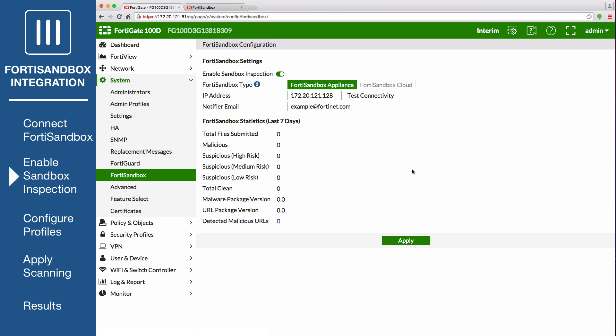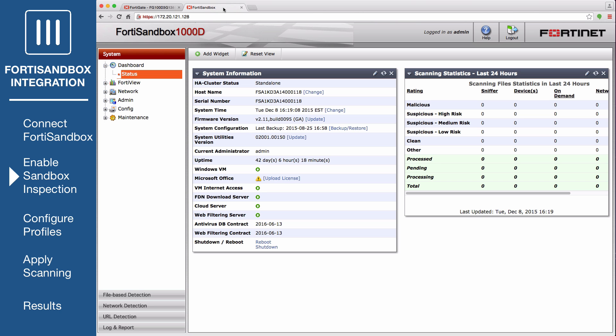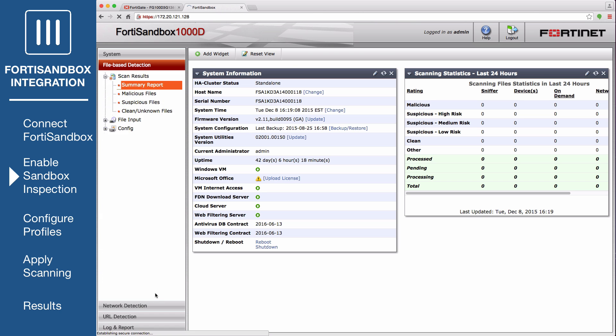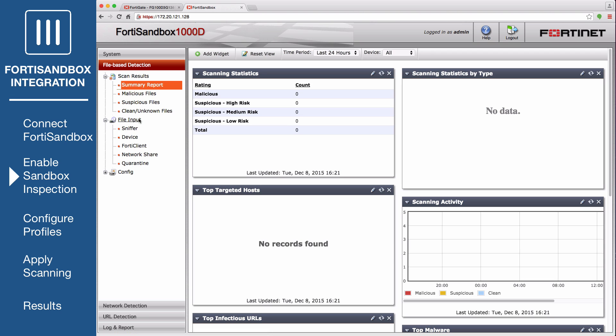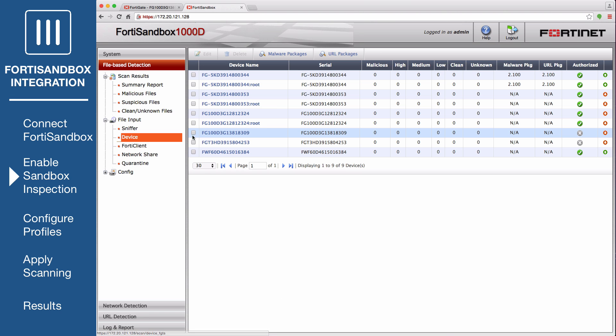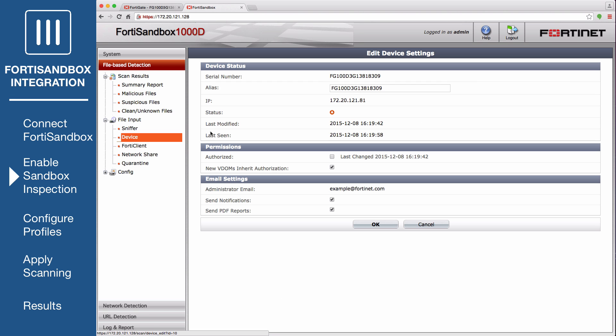Select Apply. Apply again. On the FortiSandbox, go to File Based Detection, File Input, Device, and edit the entry for the FortiGate. Under Permissions, enable Authorized.